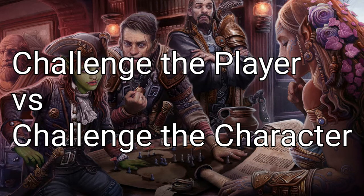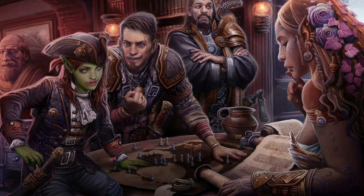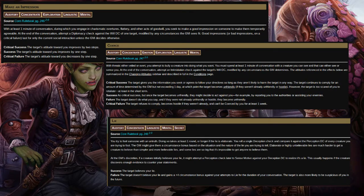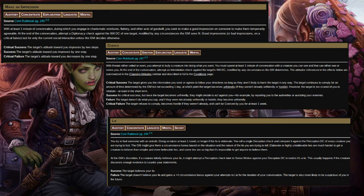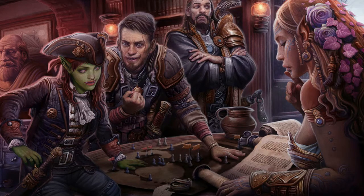However, when you challenge a character, you are testing the abilities and skills that that character has on their character sheet. This may include diplomacy to make an impression, intimidation to coerce, or deception to lie. Both of these methods are simple, easy to use, and sometimes have their benefits — you can throw them at any point during your game.